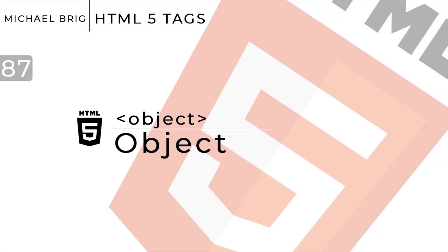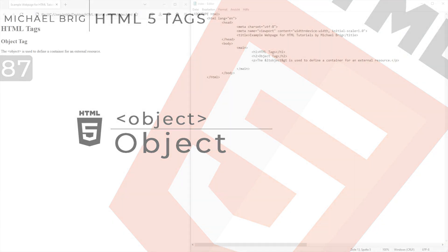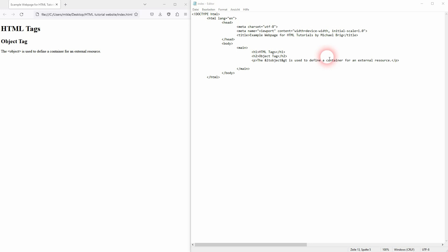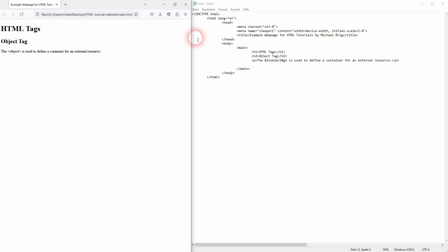We're back to learning HTML and this time I'm going to show you the object tag. It's used to embed media, but the official definition is it's used as a container for an external resource.